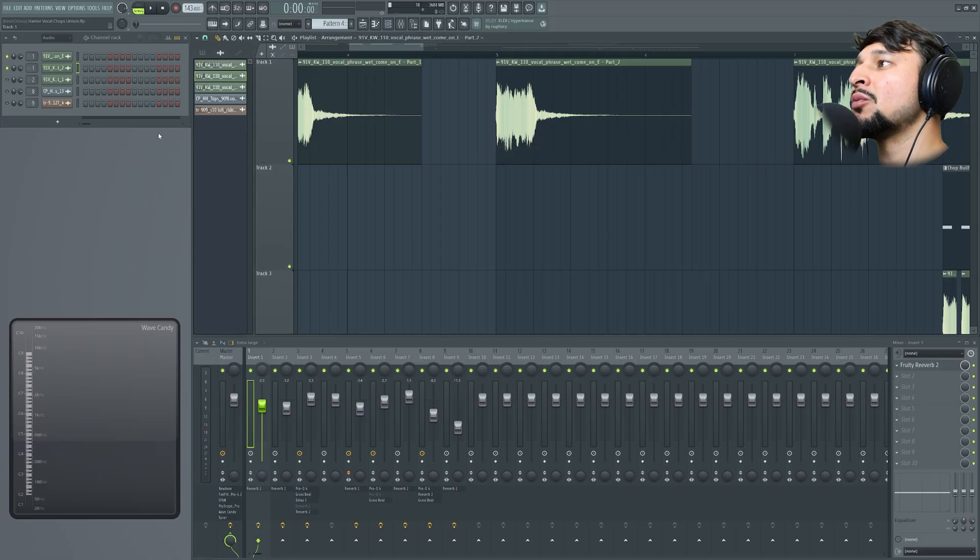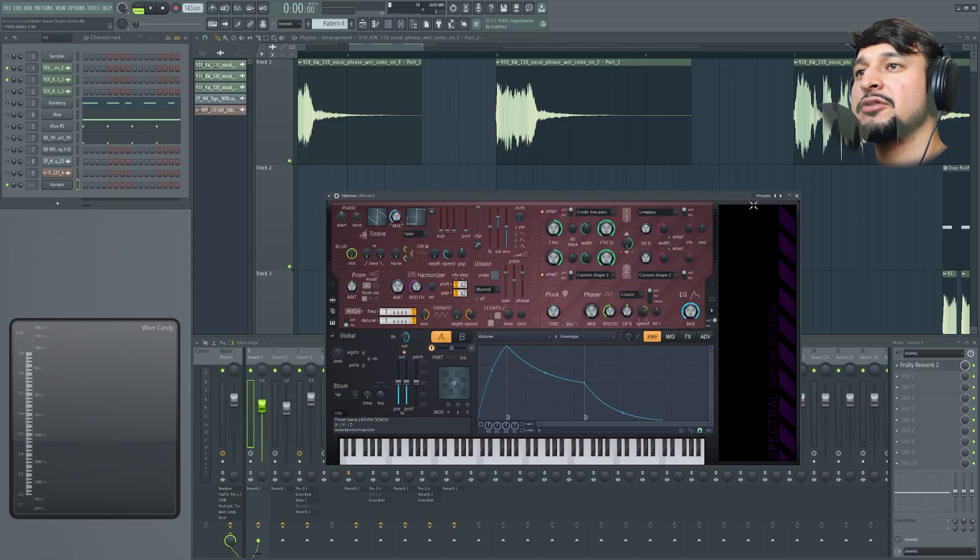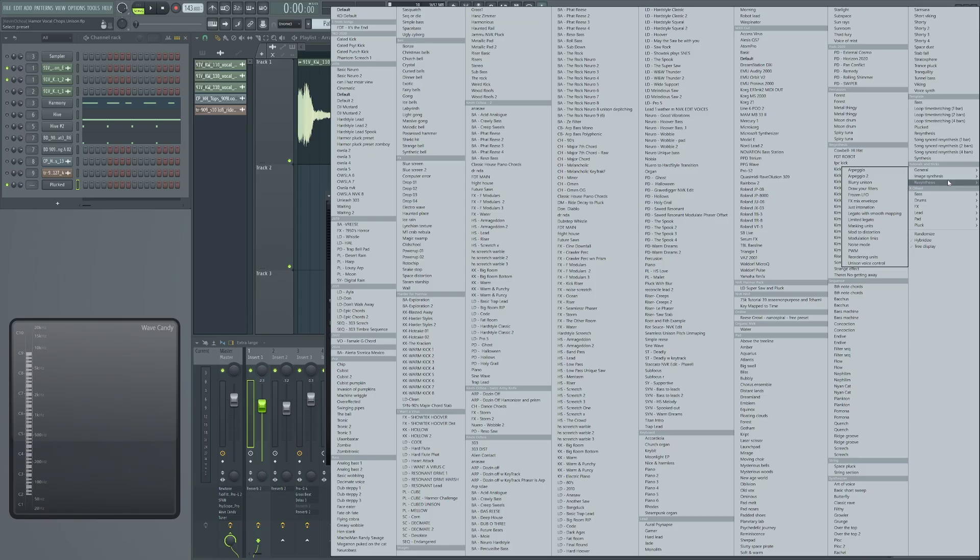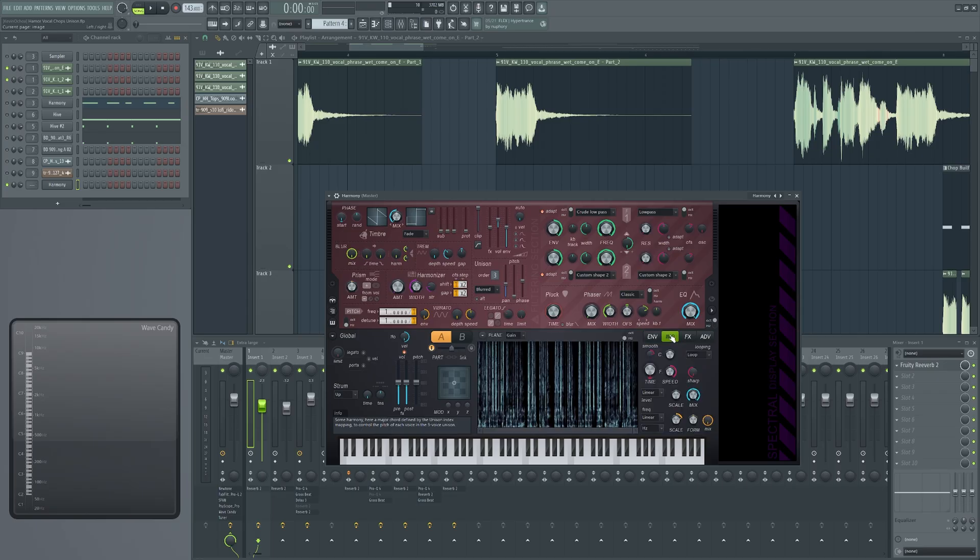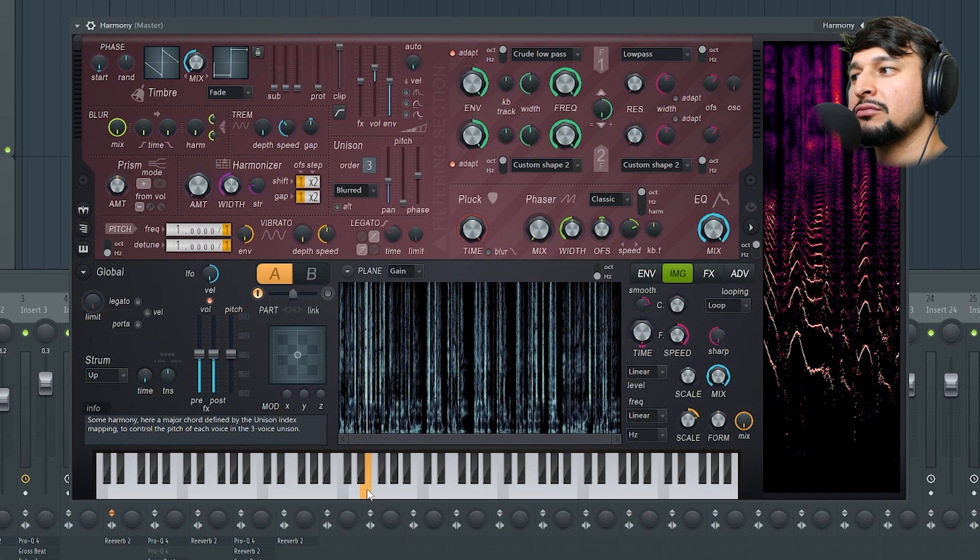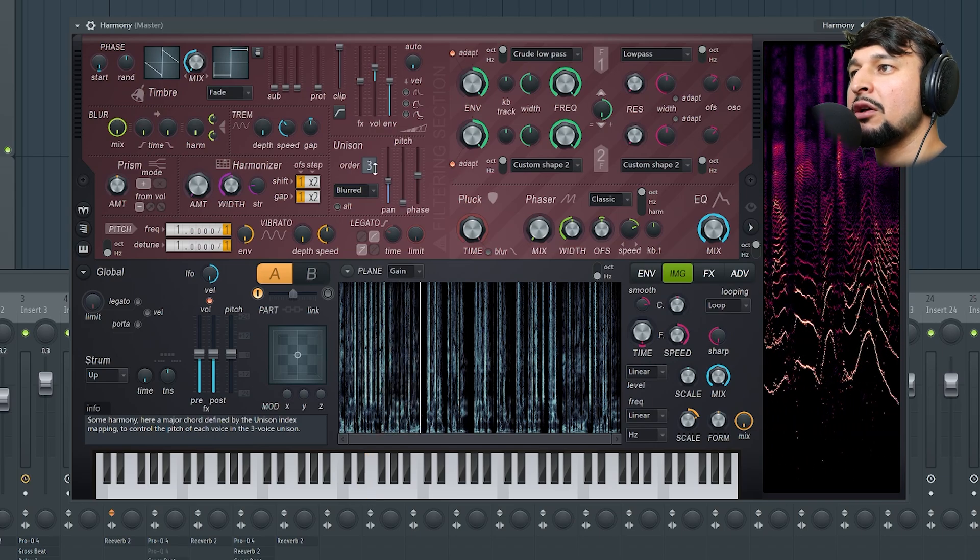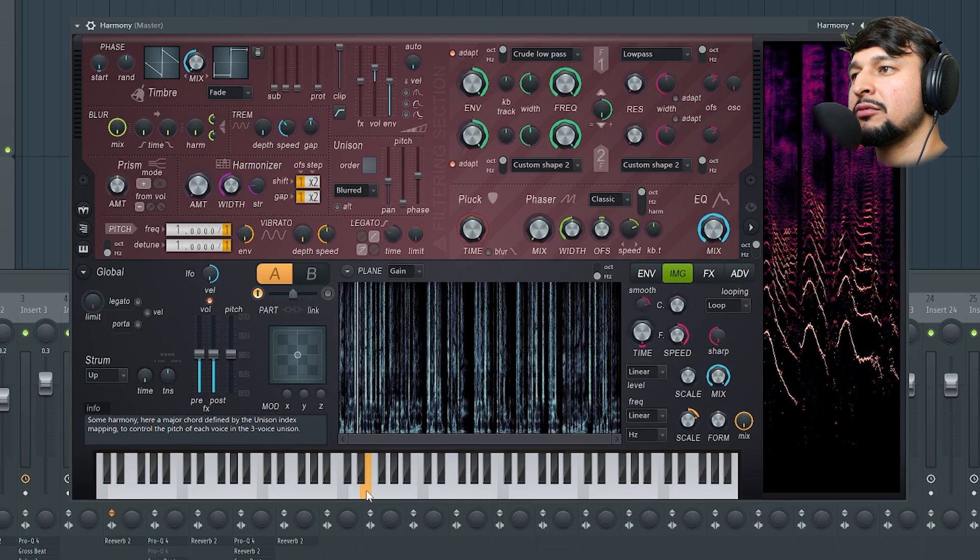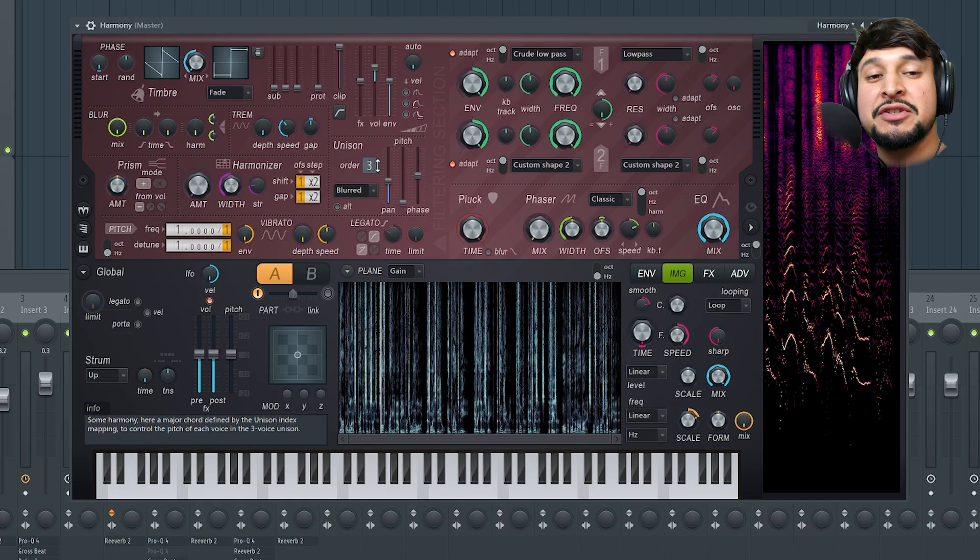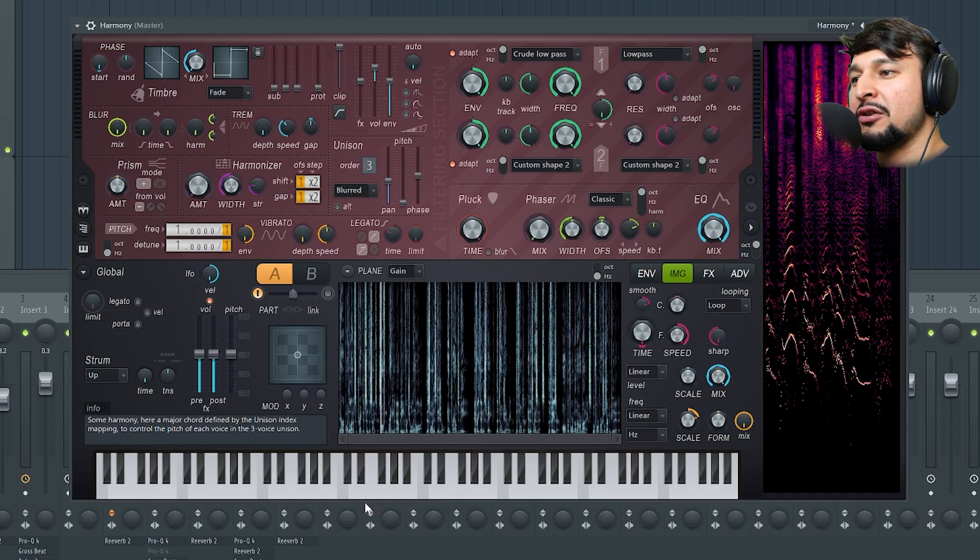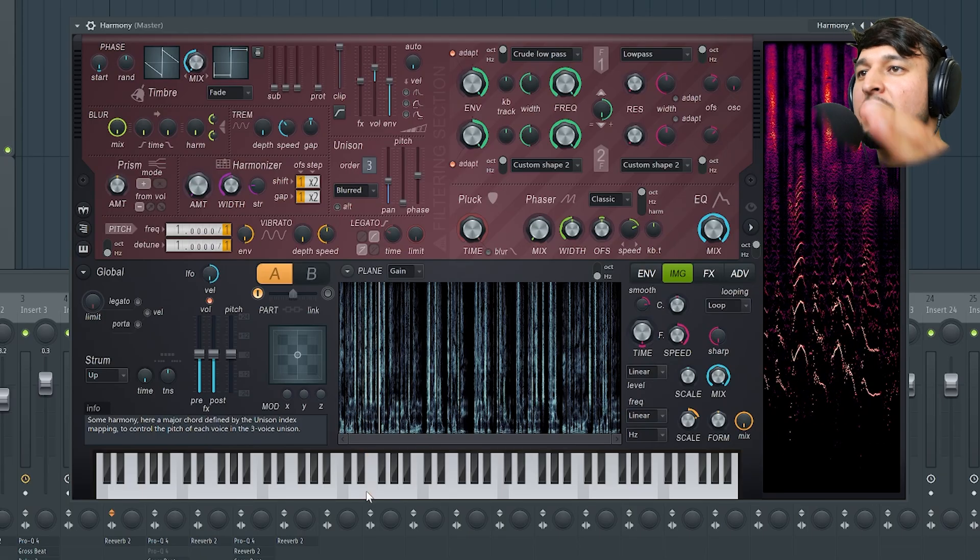Now we're going to load up Harmer. I'm going to go into the preset section, resynthesis, and then harmony. You'll see there's a demo vocal on here. If you turn off the unison you hear just one voice. But this patch already has a bit of the unison modulation going on. Right now it doesn't sound harmonic because it's just a guy talking.